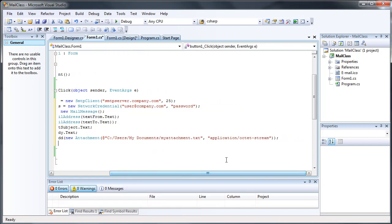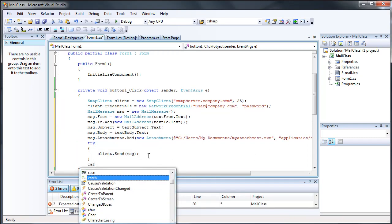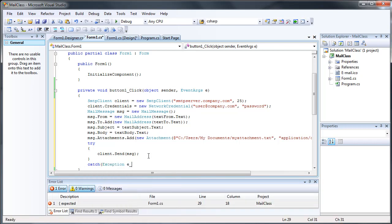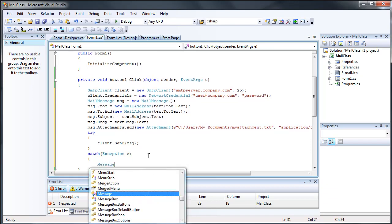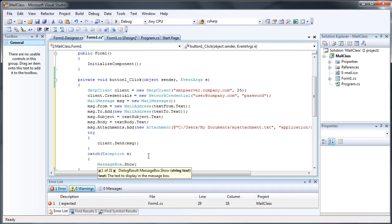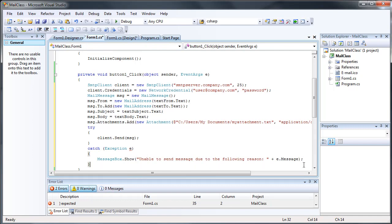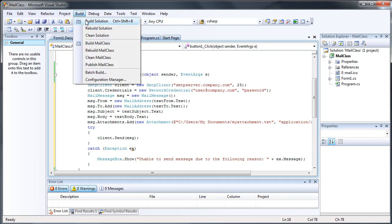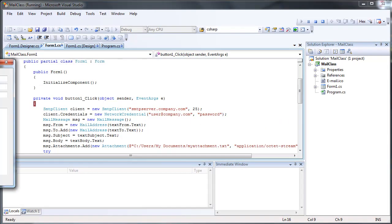And then you should probably put error handling code in here. Simple error handling. And in this case, it will throw an exception because this is completely false information. But let's go ahead and go through it anyway, just so you can see what it looks like.